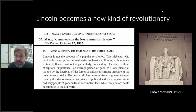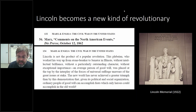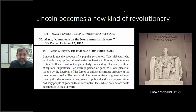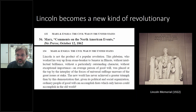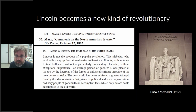Marx wrote that the new world — meaning the United States — had never achieved a greater triumph than by this demonstration that, given its political and social organization, ordinary people of goodwill can accomplish feats which only heroes could accomplish in the old world. Lincoln is a revolutionary but a special kind — not an intentional revolutionary, but an extraordinarily ordinary person expressing historical forces. This is very different from the image of Lincoln we have today, as a heroic almost noble figure like the statue in the Lincoln Memorial.